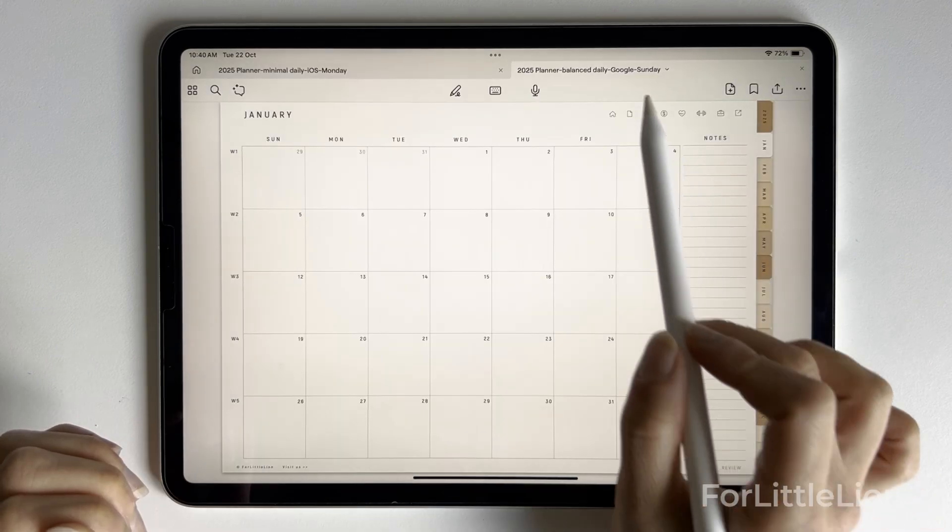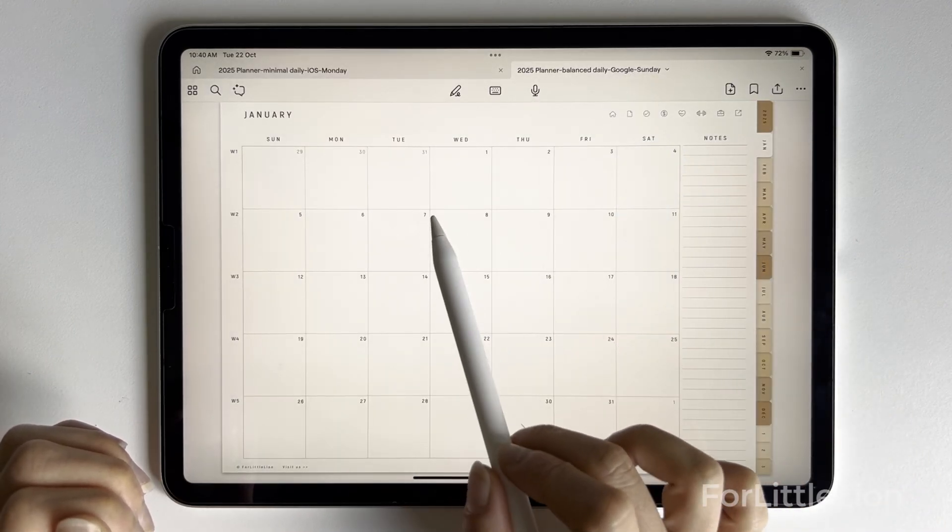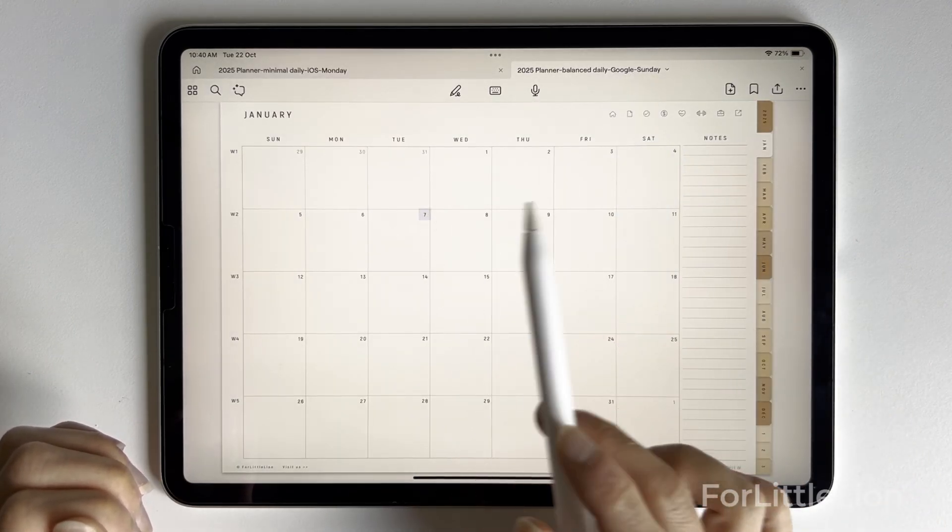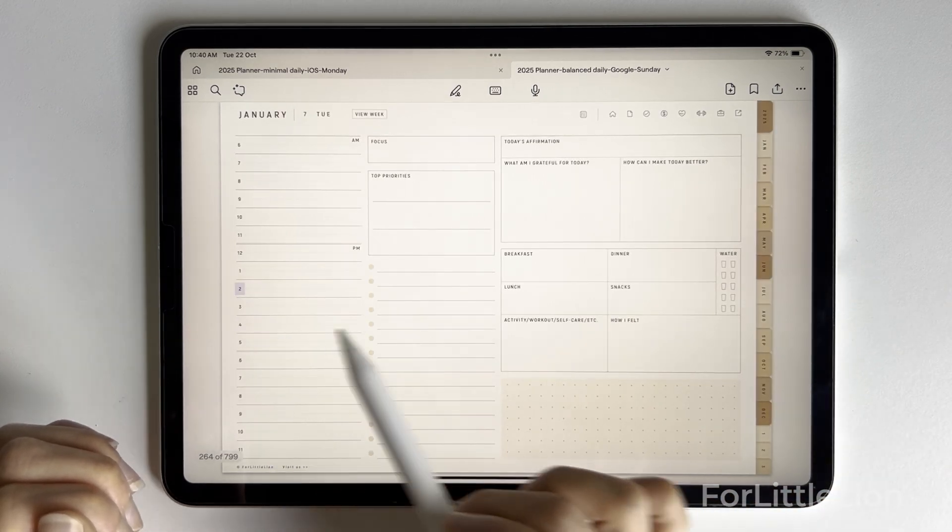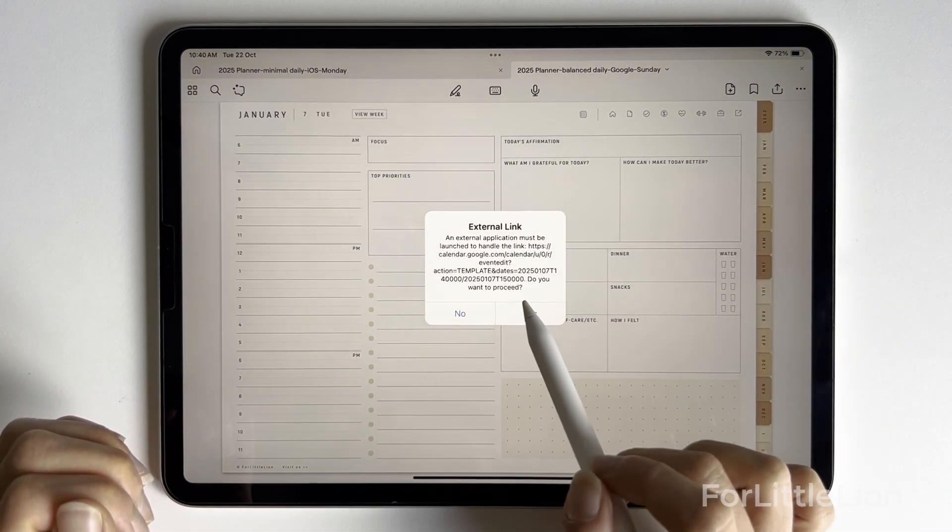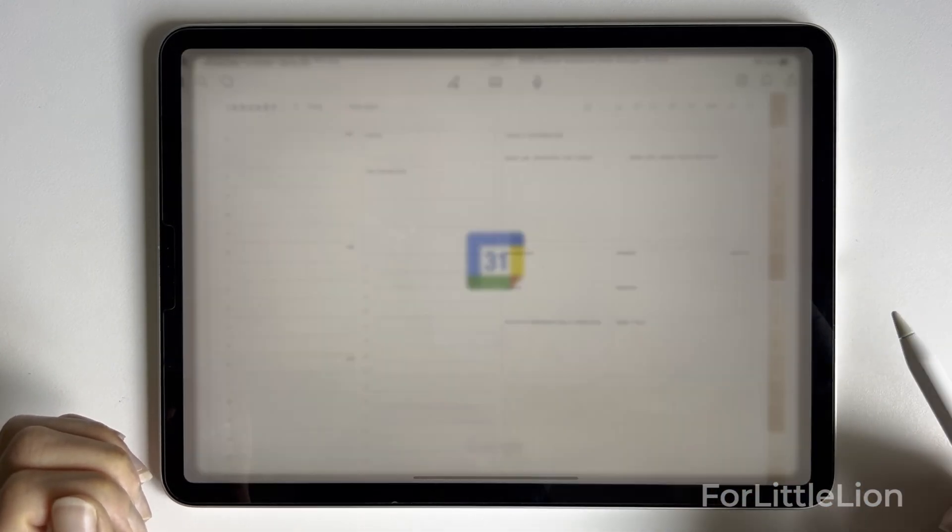What calendar it pulls up depends on what planner version you choose. It's either Apple Calendar or Google Calendar.